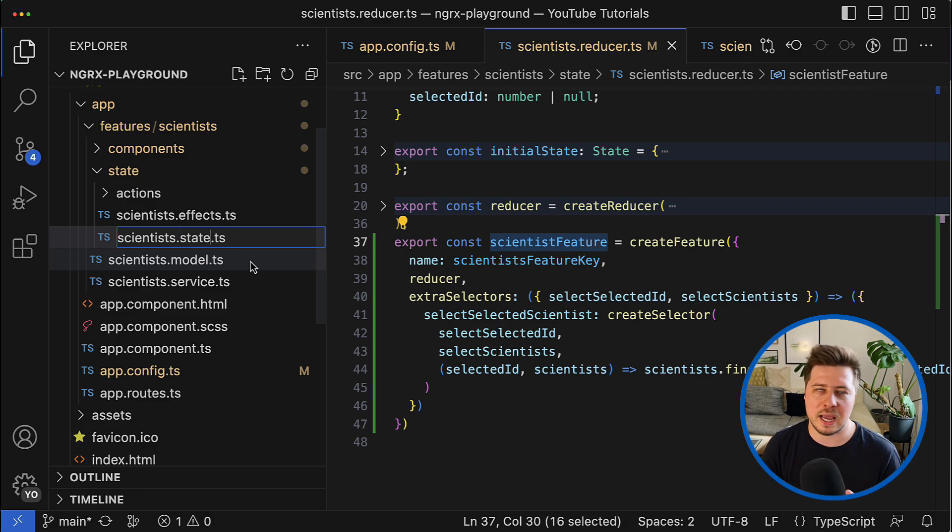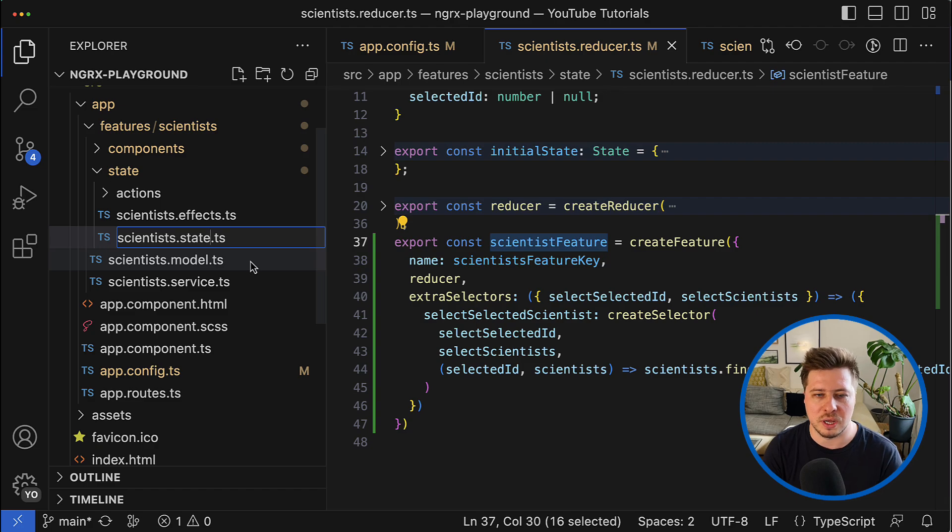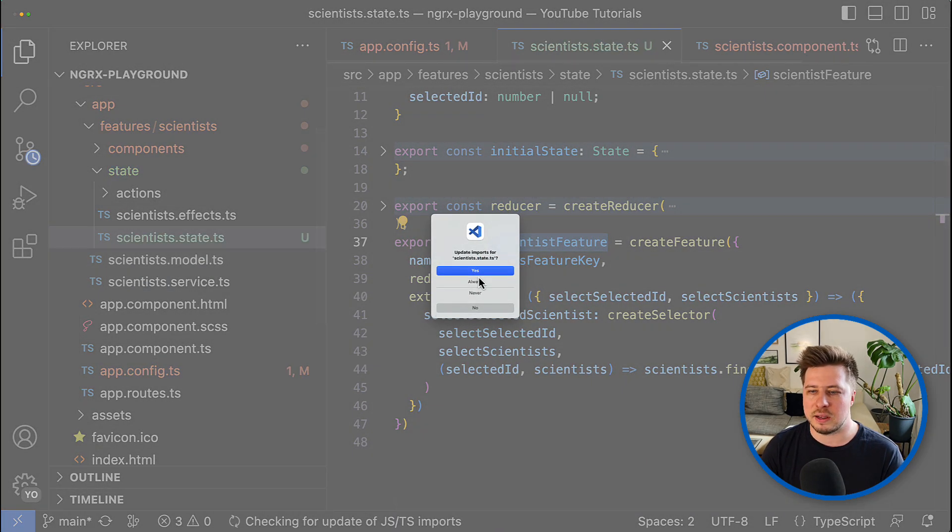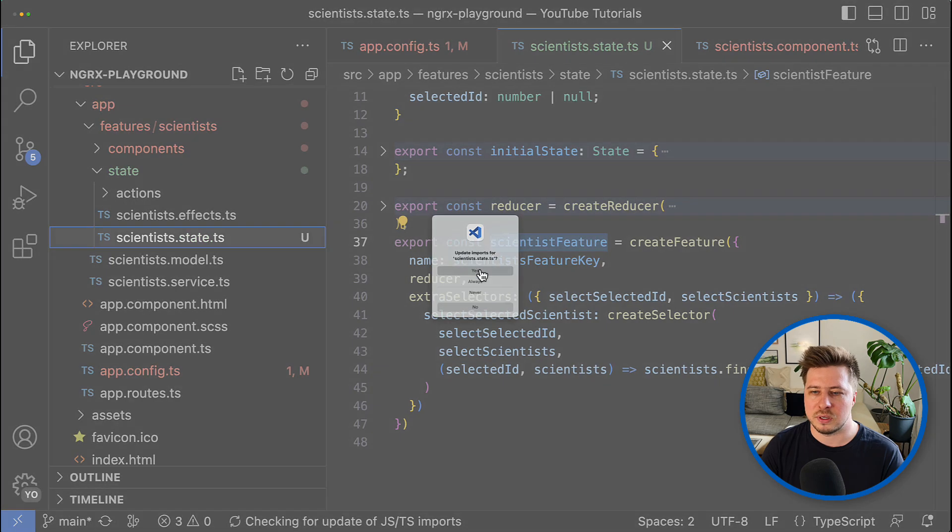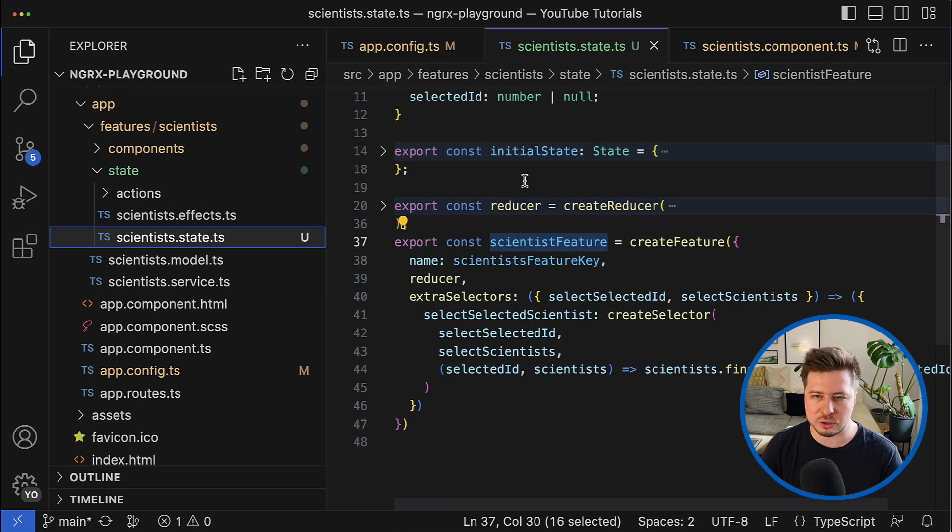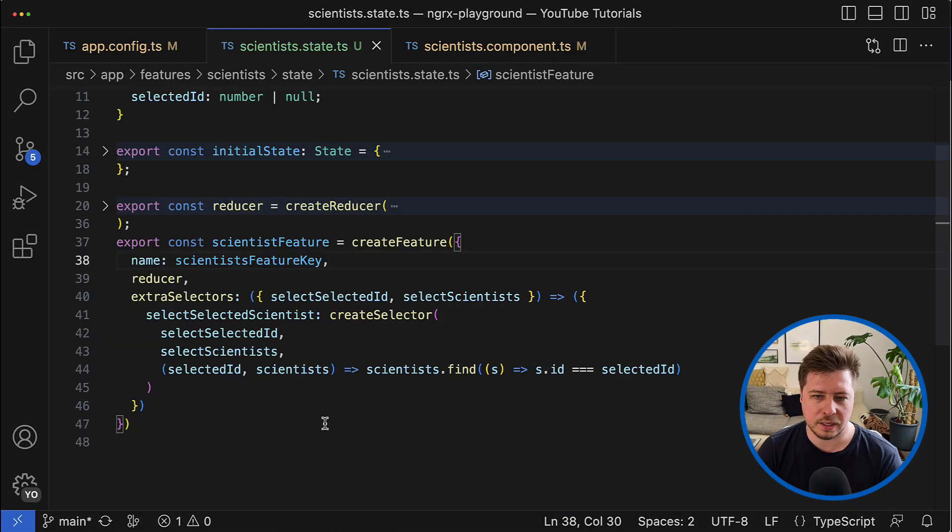So that's why I will rename the reducer and name it just a state. You can name as you want, it depends on your naming convention, but I'm going to name it as a state.